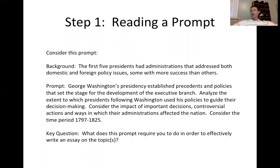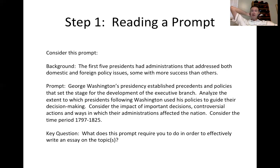Jefferson, who lived to his 80s until 1826, did get to see the effects of some of his policies — some for the better, some not so positive. That's where the writer has to think about evidence and make judgments on how to use it.